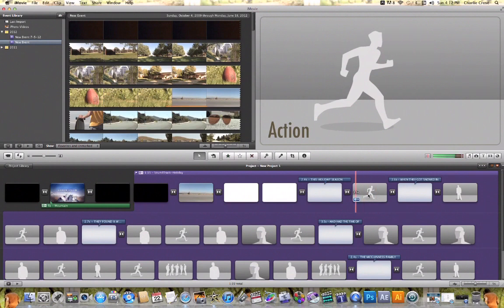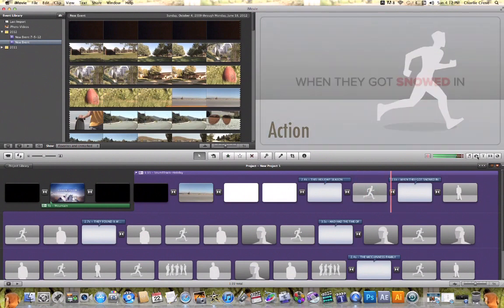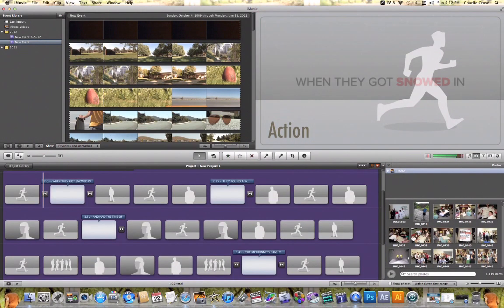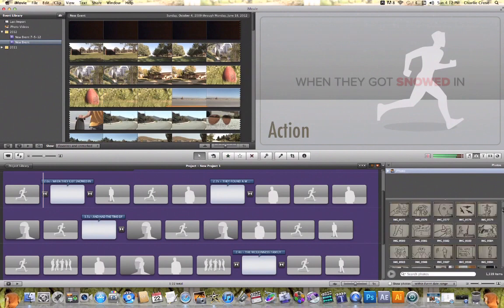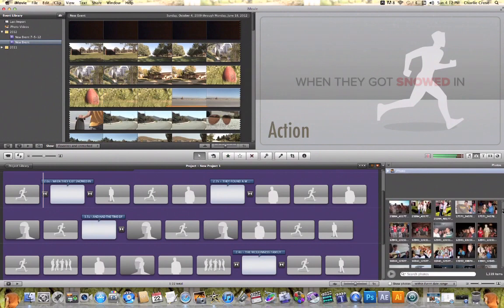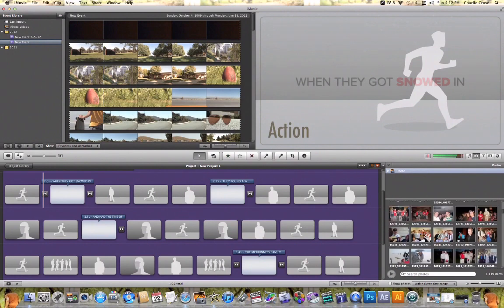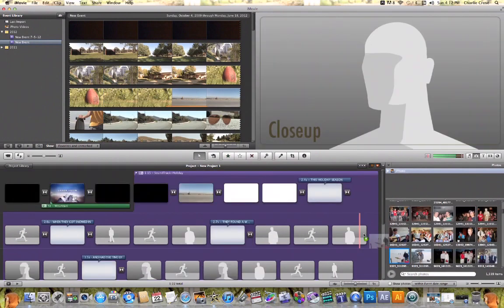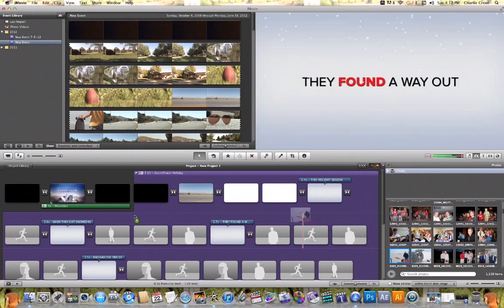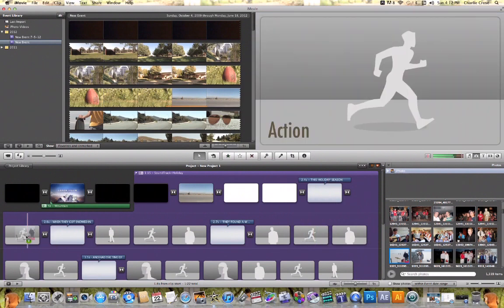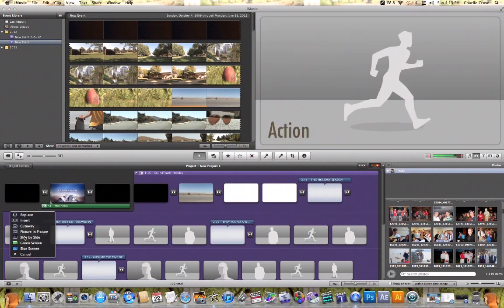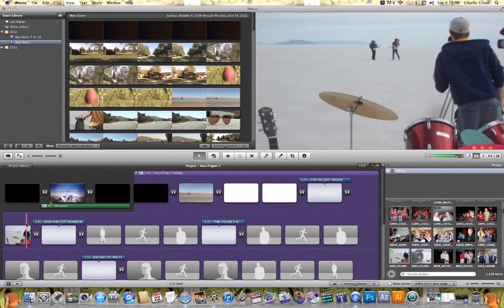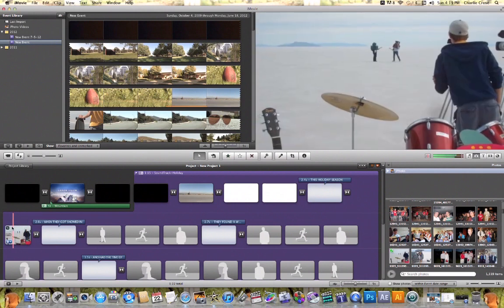For example, let's say I want to add a picture here. I can click on my camera icon, find a picture that I want to add to this video, click and drag it, and just like I did last time, hit Replace and replace that gray frame with a picture of my choice.